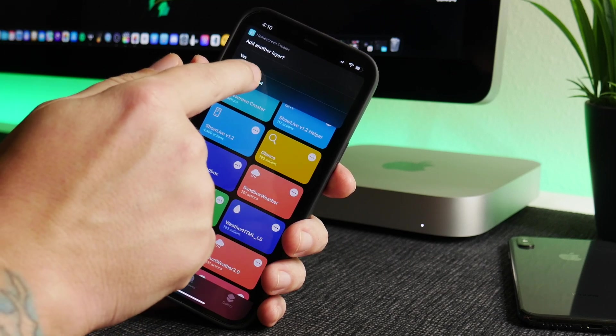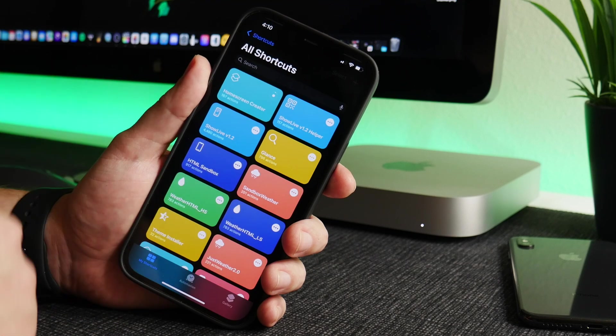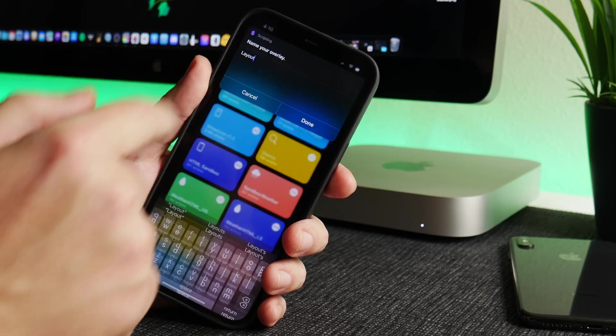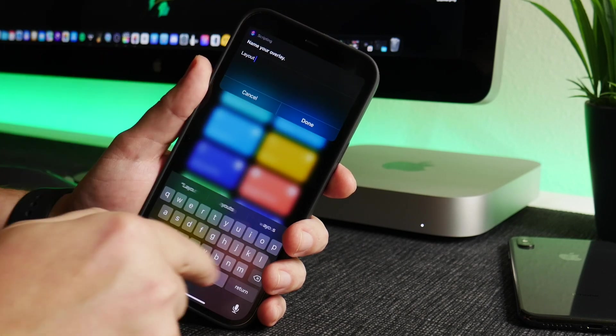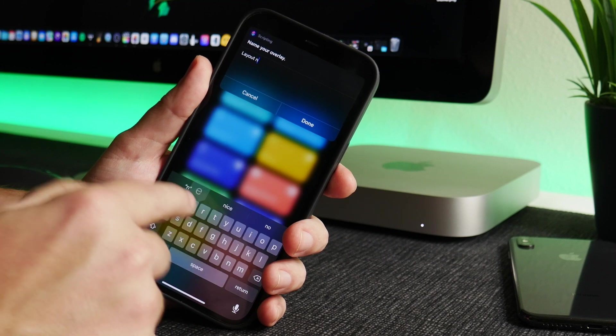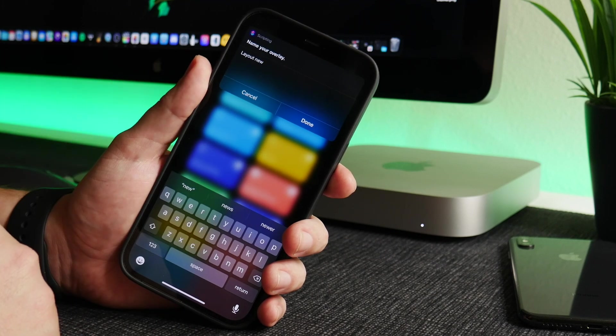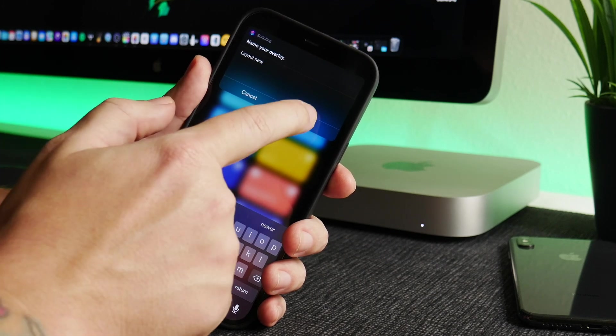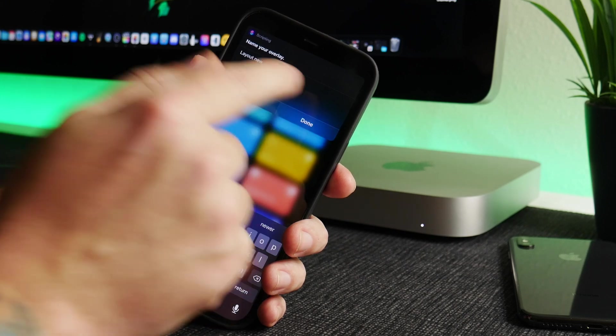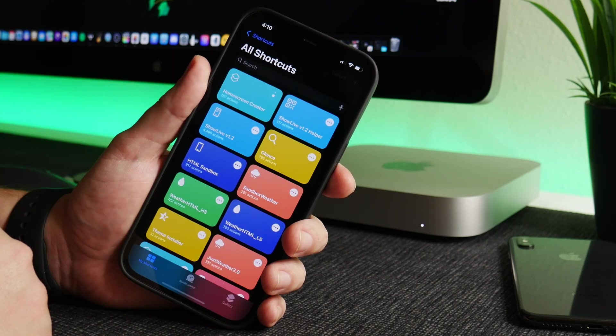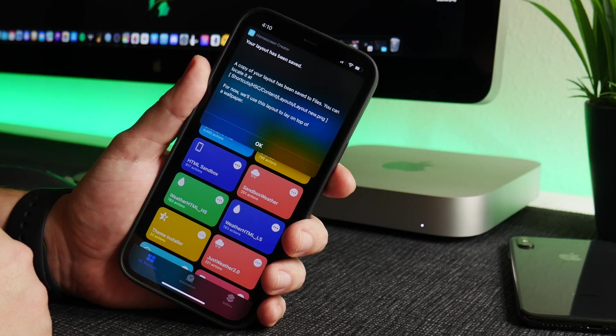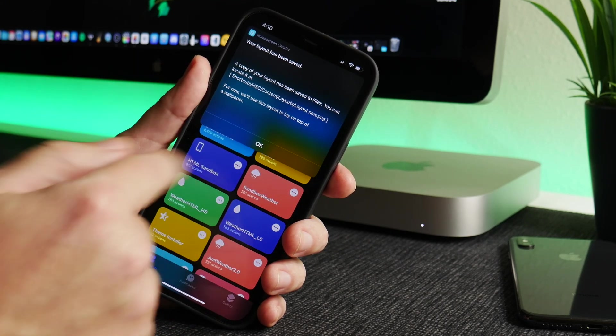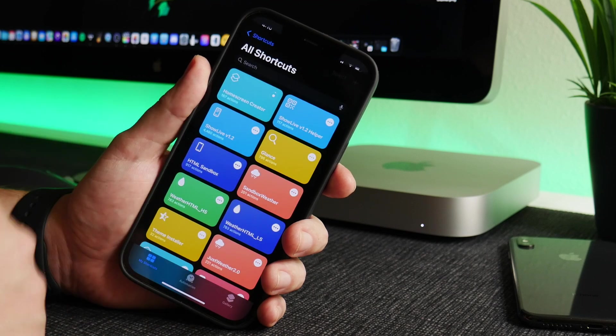And now I'm going to say no to add another layer, and I'm going to go ahead and name this layout. I'm just going to say Layout New. It's very cool that you can save the layout so if you want to switch your wallpaper quickly and add the layer, you can do that. So the layout has been saved, we'll click on OK.